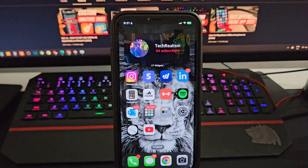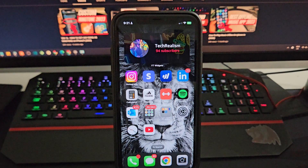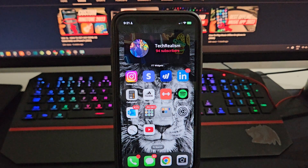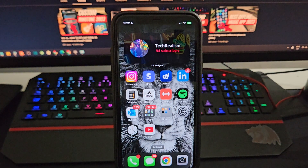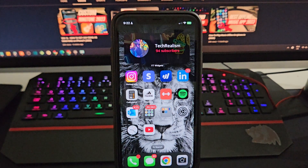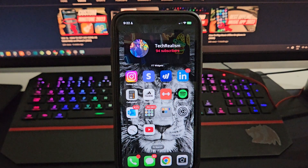YouTube, I hope you guys liked the video. These are the simple steps you can follow to speed up your iPhone. If you liked the video, like, comment, subscribe, join the club — we're growing. We got 94 subscribers, thank you very much, every single one of you is important to me. YouTube, we out — peace.